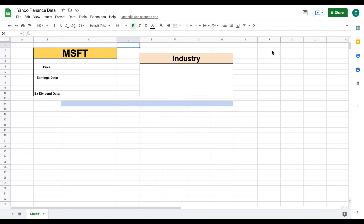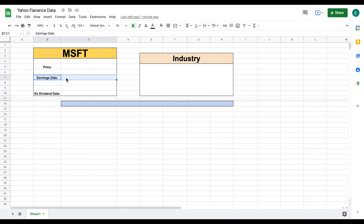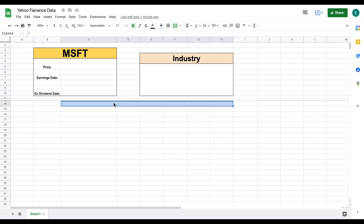I already have my spreadsheet formatted where it is ready to pull in Yahoo Finance data. And we want to pull things from Yahoo Finance like the price of the stock, the earnings date, the ex-dividend date, we want to pull its industry, and we also want a complete description of the company. So let's go ahead and jump over to Yahoo Finance.